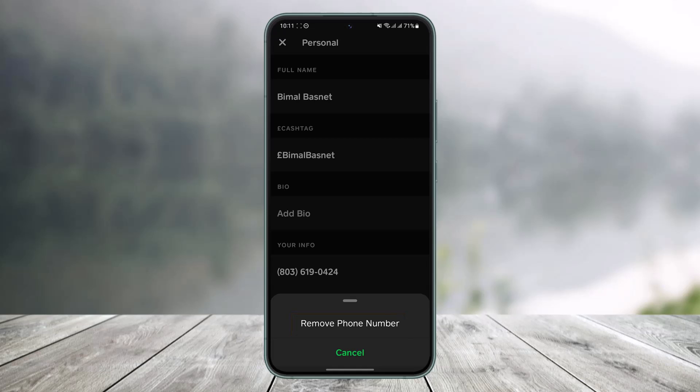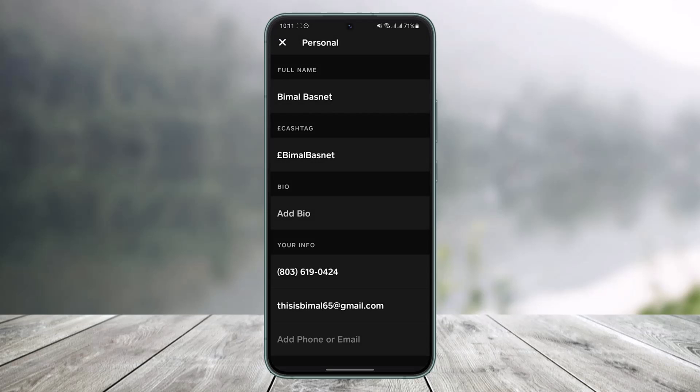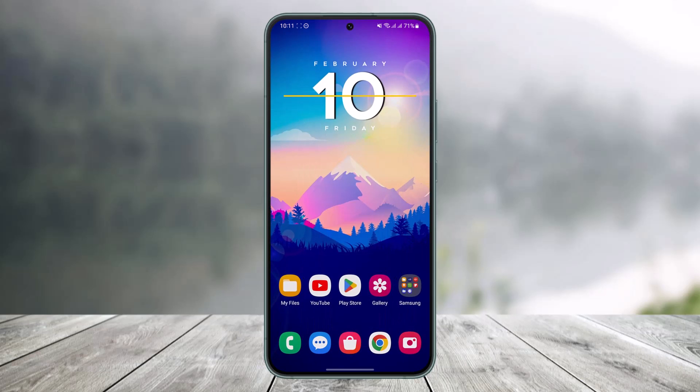And that's all it takes to link your phone number on Cash App. We hope the video was really helpful, and if it did help you, make sure to leave a like and subscribe to our channel. If you have any more questions, feel free to leave them down below. Thank you very much for watching and see you in the next video.